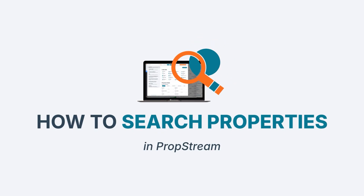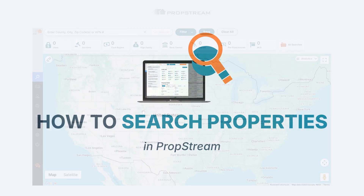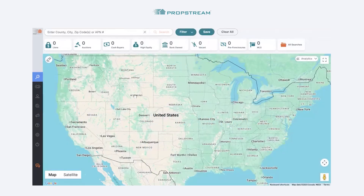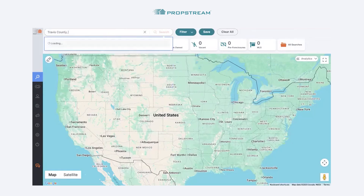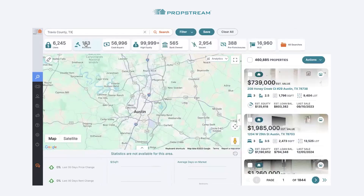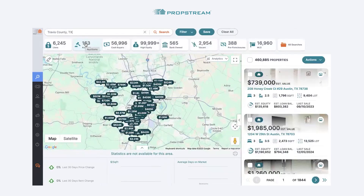There are five possible searches that you'll be able to complete through PropStream. The first of the five is the county level search. To complete that search, type out the name of that county followed by a comma, a space, and the abbreviation of that state. You will see a recommendation appear right below the search bar. Click on that recommendation and your results for that county will now populate.